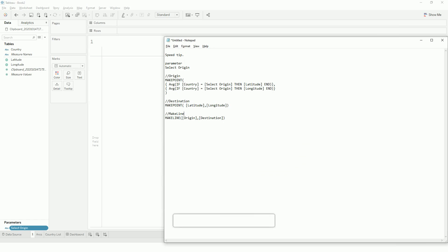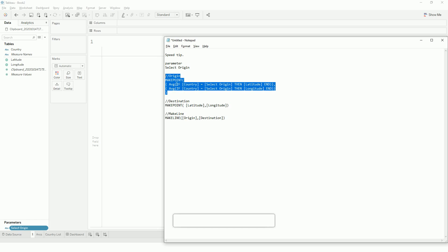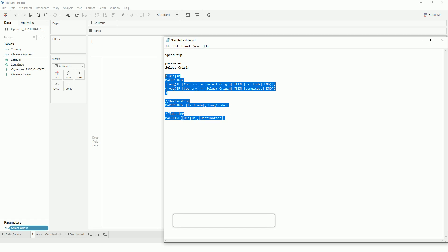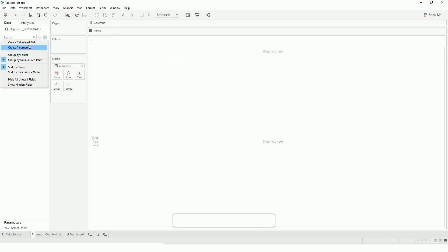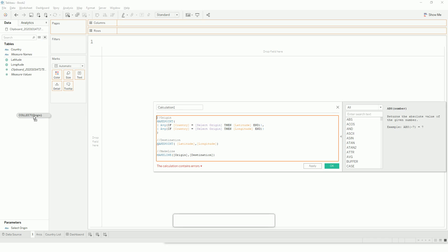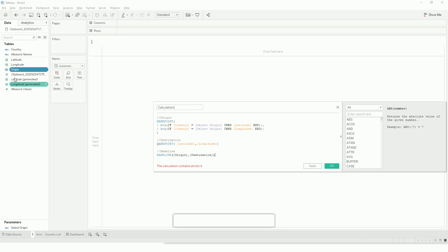Just to save time, I have created these functions. We will use make point to create our spatial points. In Tableau, let me copy all this and create a temporary parameter. If I drag and drop this, it will create calculated functions for me.